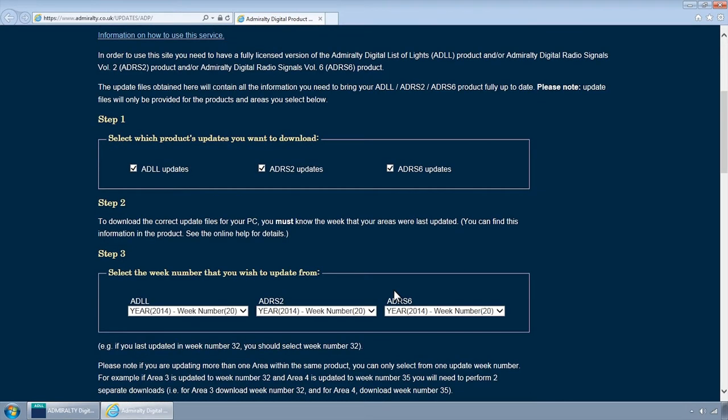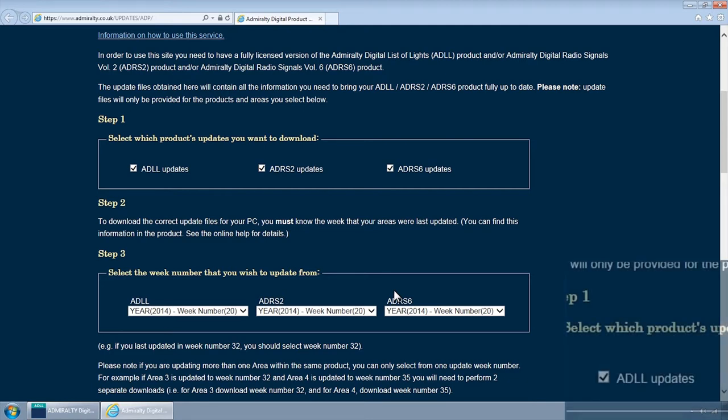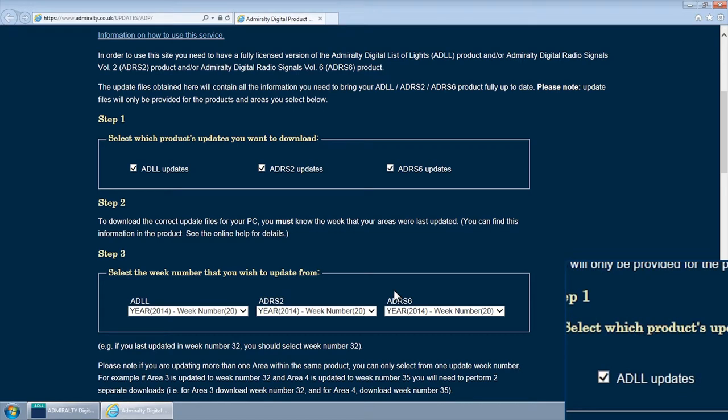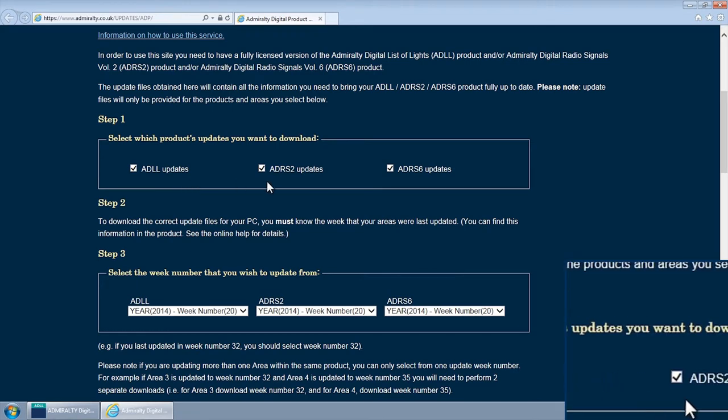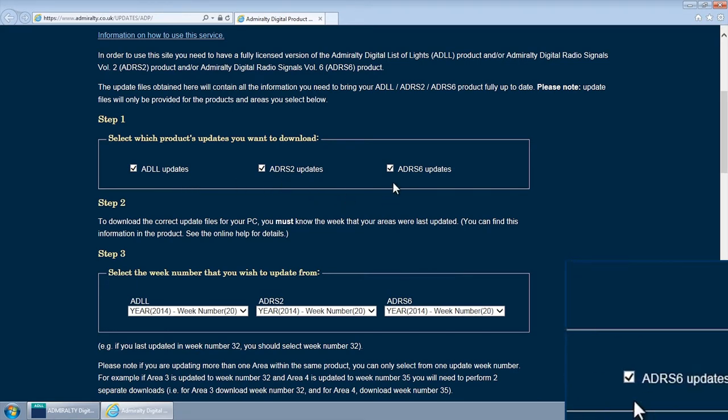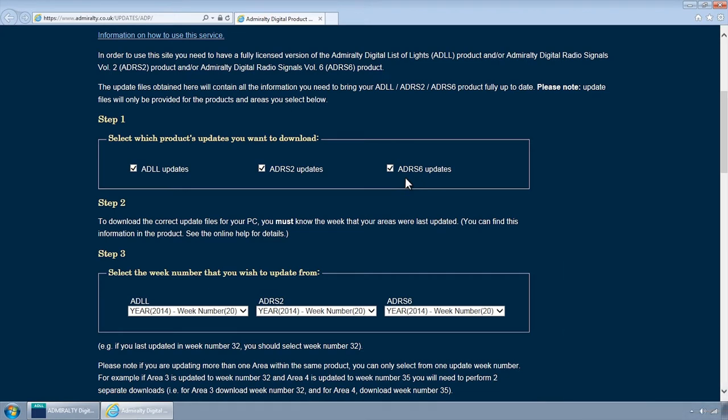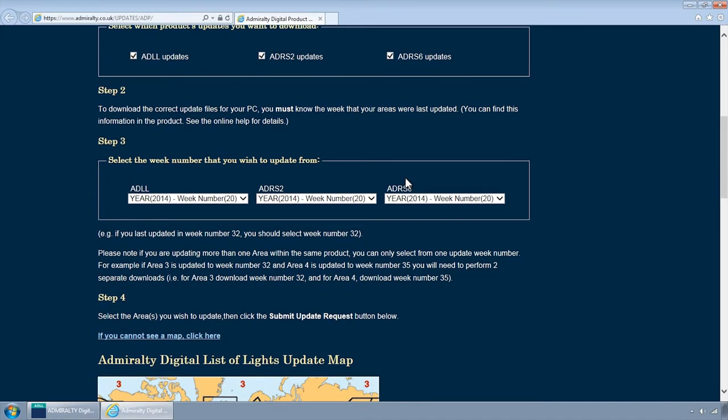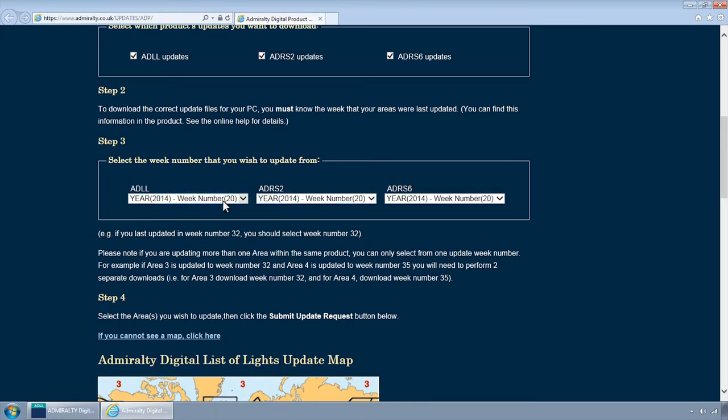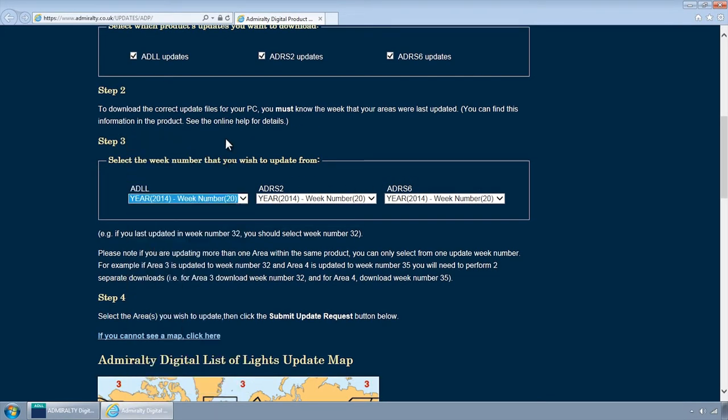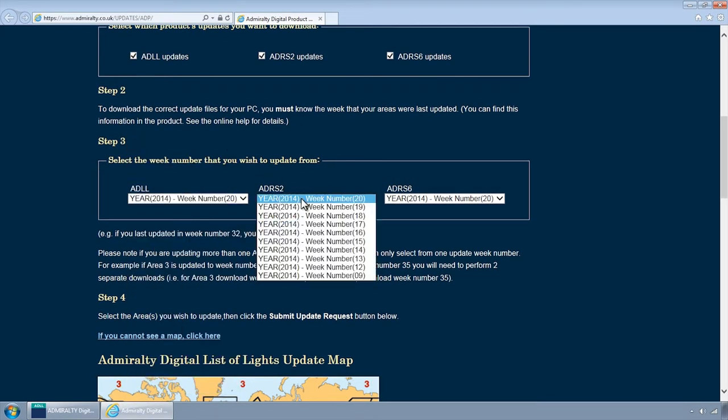From this page, it is possible to select ADP Updates from a specific week depending on your requirements. First, select the Updates tick boxes for the products you wish to update. Ticking the box will identify the updates you wish to download. From the drop-downs, select the appropriate week for which you wish to download updates.